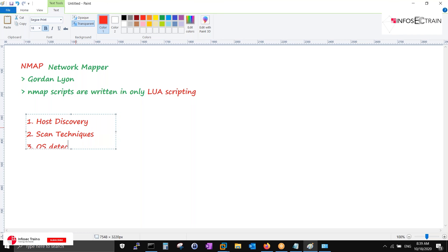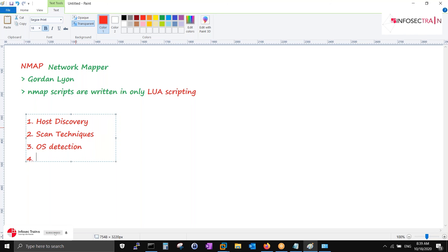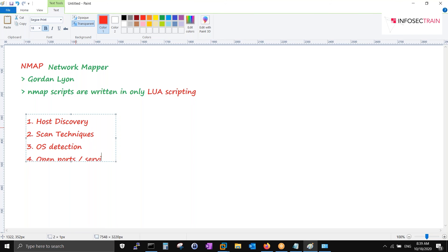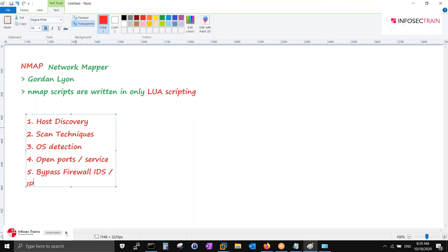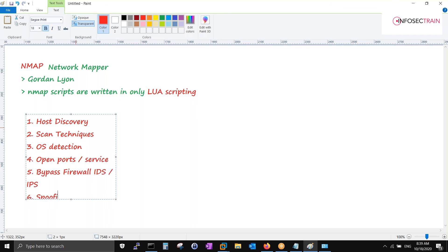It can look for open ports and services as well. It can bypass firewall, IDS, IPS. It can spoof the MAC address also.